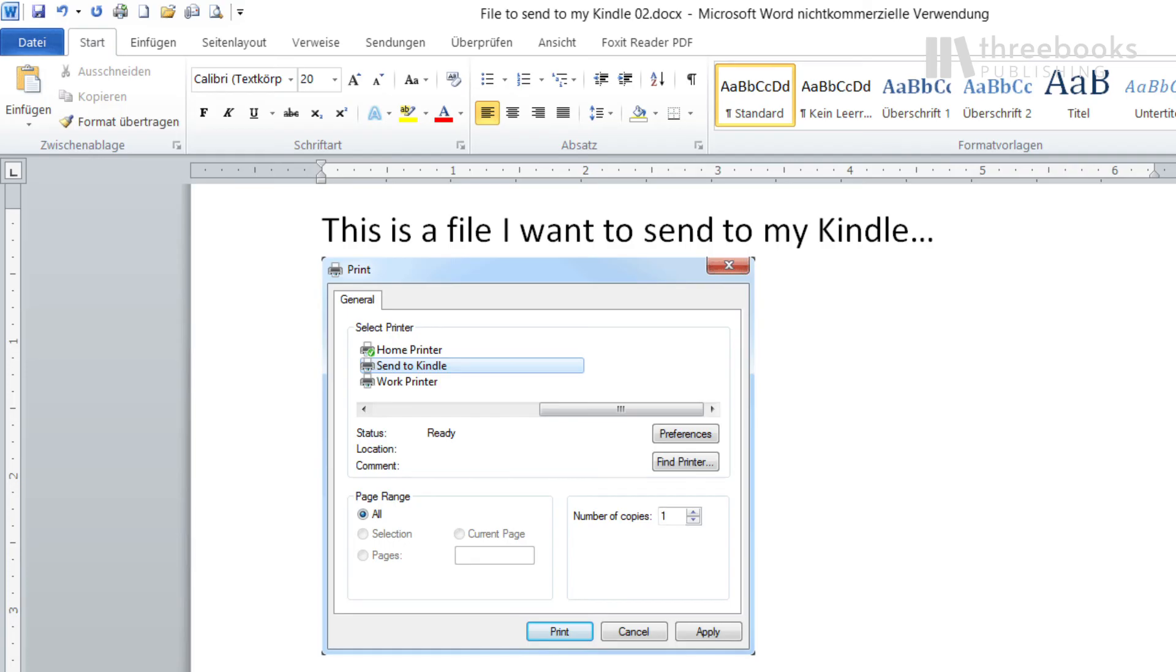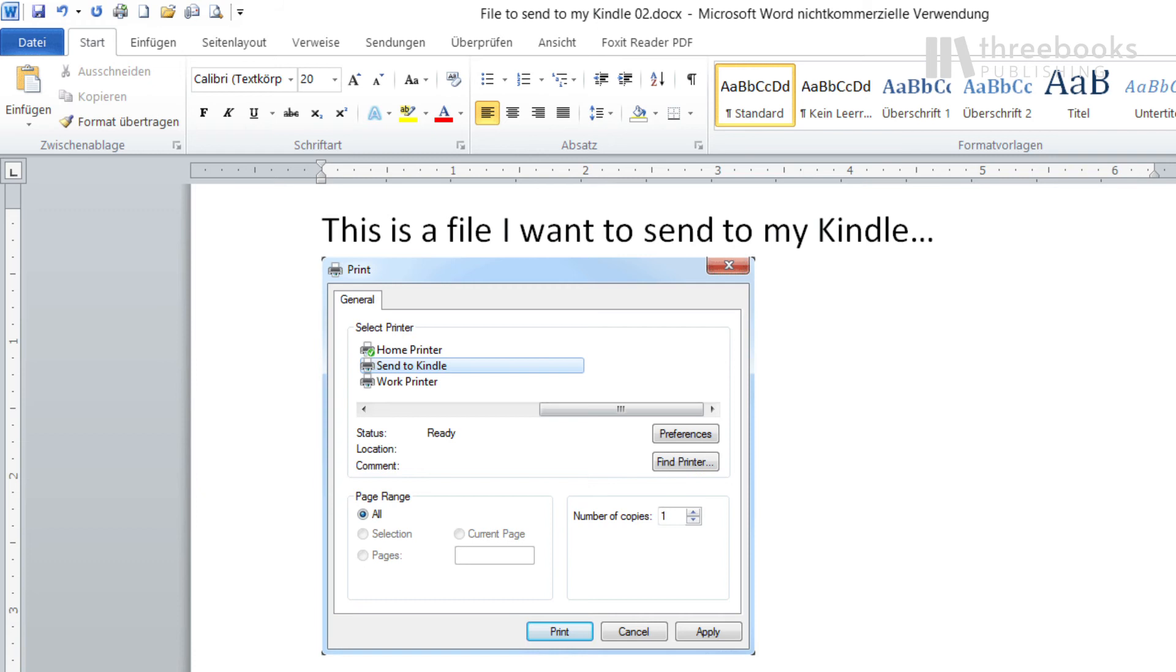The second way to send the file is from your printer dialog. Let's say you are working in Microsoft Word and want to send that document to your Kindle. Just open your print dialog and you will see the Send to Kindle plugin show up as a regular printer. Print to ePaper, so to speak.